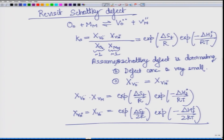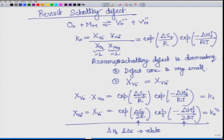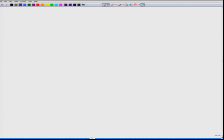We left it at the point where we saw the equilibrium concentration. This is equal to K_s, and when you take this, it is equal to the square root of K_s, which is 1/2, and that is why we get the factor 2, which represents that delta H_f and delta S are related to a pair of defects. So that is Schottky defect.